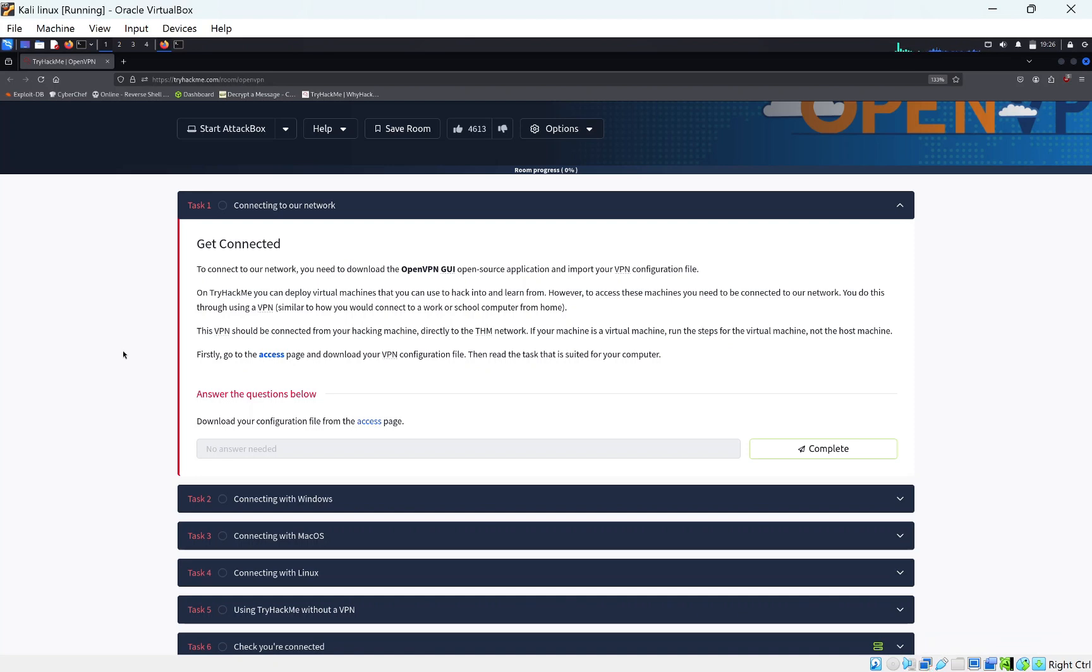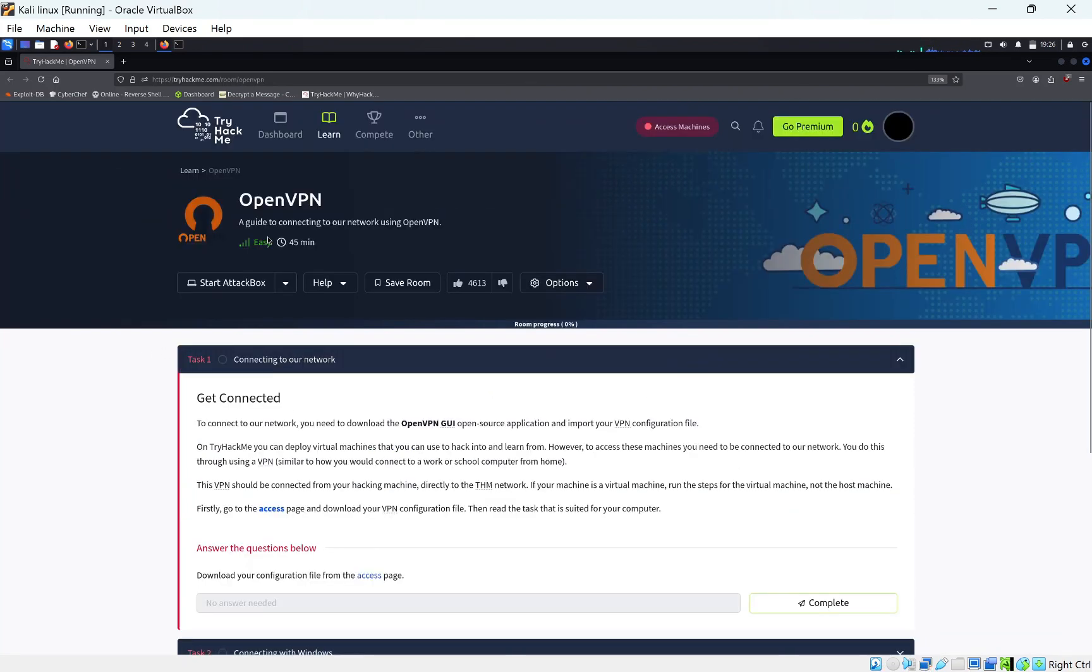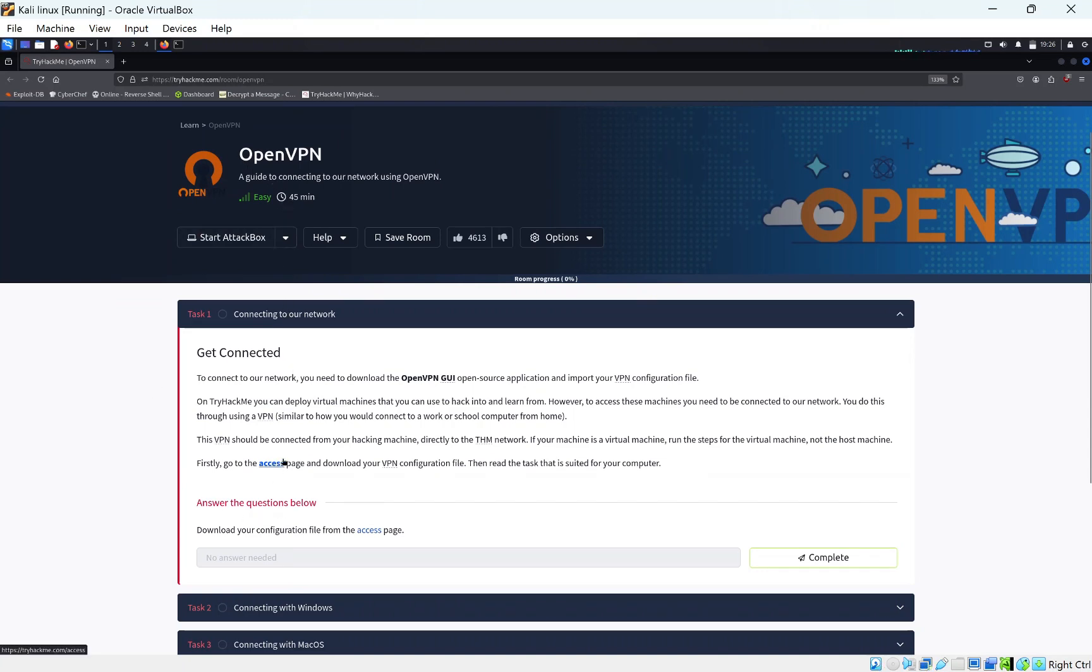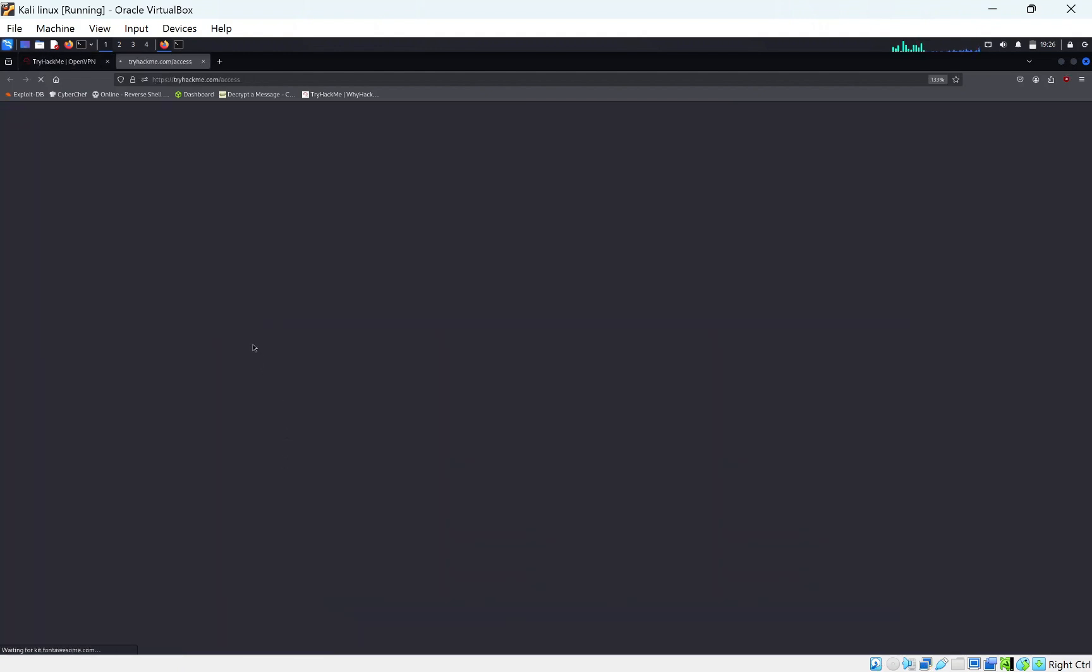Hi everyone, today we're doing a quick room on TryHackMe. This will be the OpenVPN room. I'm guessing since you're watching this video, this will be your first time doing TryHackMe. One of the first things we want to do is go to the access page to access OpenVPN.